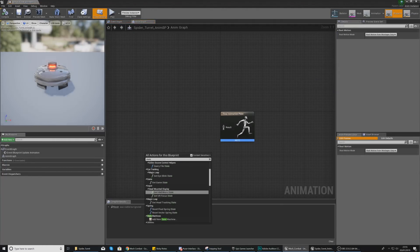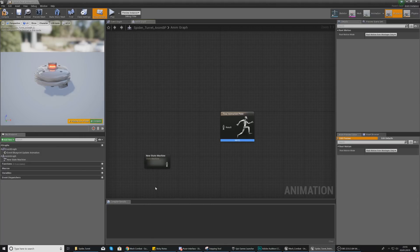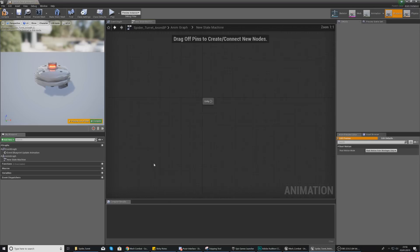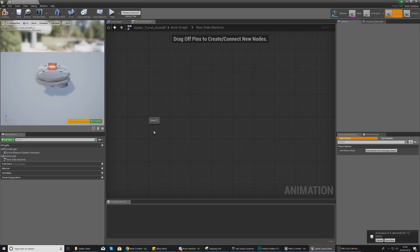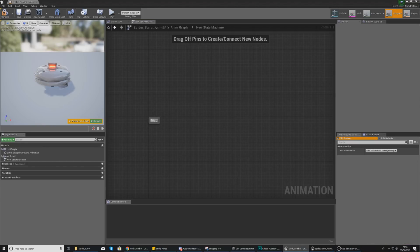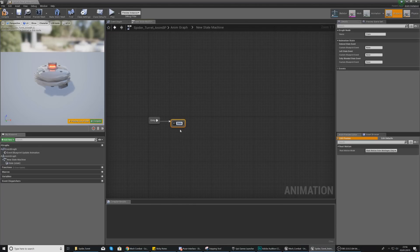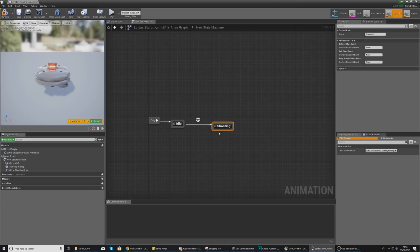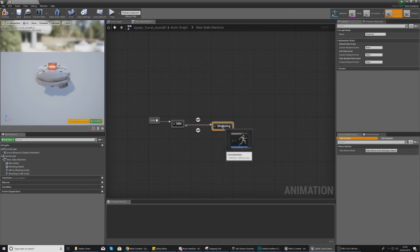Open the animation blueprint and the first thing you need is a state machine, which will allow multiple animations. Hook the animation pose up to the result, then open the state machine. We need two states: an idle state where the turret is out and not moving, and a shooting state that moves the barrels. From entry add a state named idle, then from idle add a state named shooting, and link shooting back to idle so you can transition both ways.